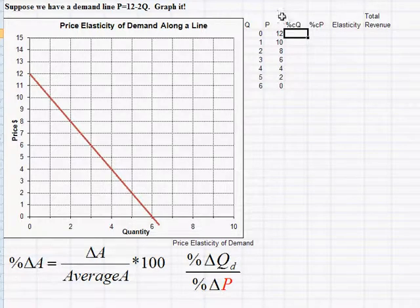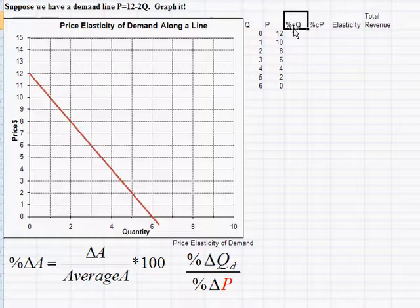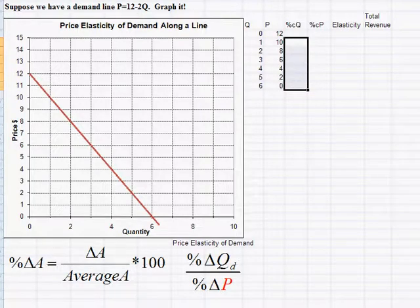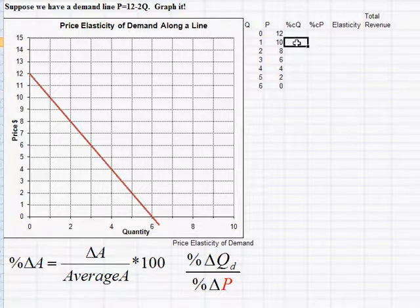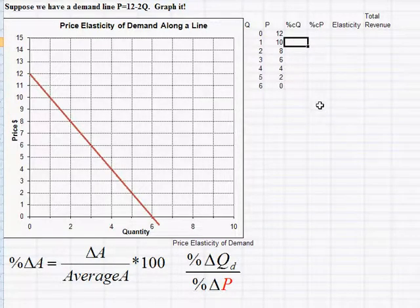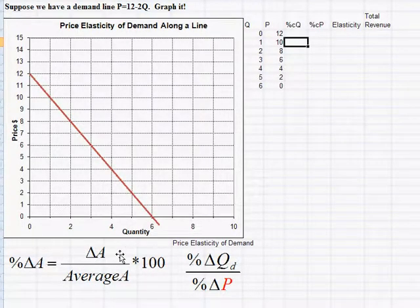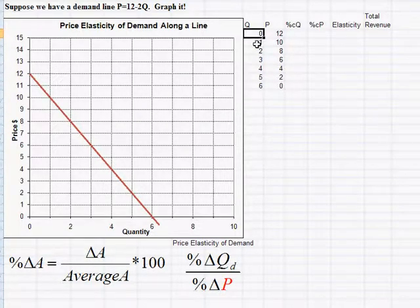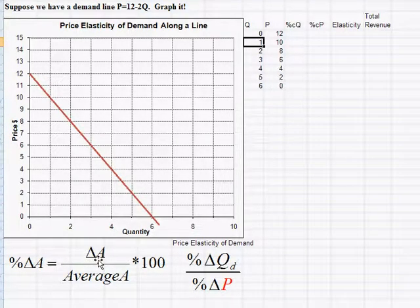Instead of delta for change I'm using the letter C in Excel since entering deltas is a pain. For percent change in quantity when quantity goes from 0 to 1: the change in quantity is 1, so the numerator of the percent change is +1.